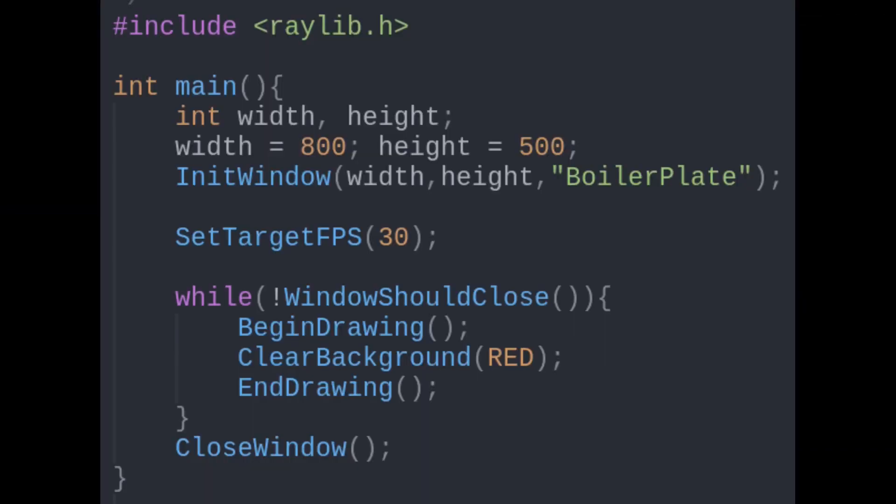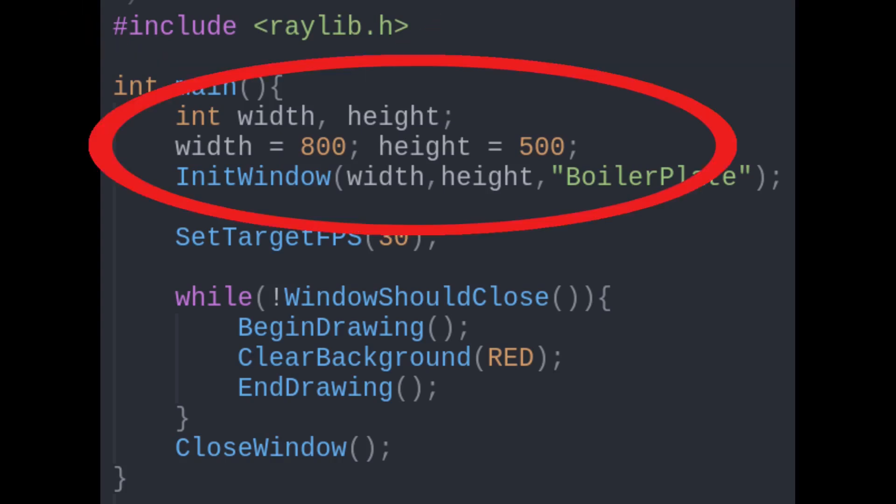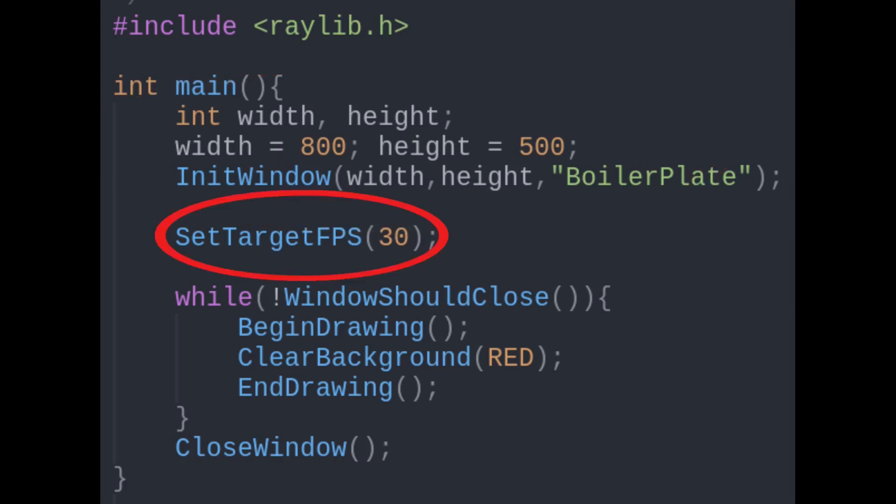Starting with the basics, here's a basic boilerplate to get a window up and running in Raylib. First we include the Raylib header file, make our window, set our frames per second, and draw the background.